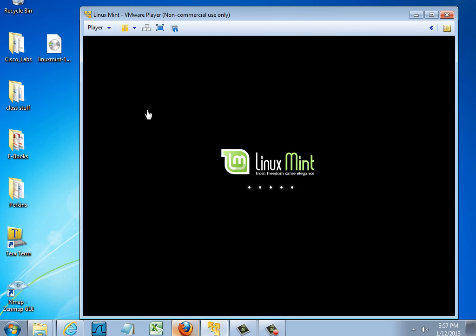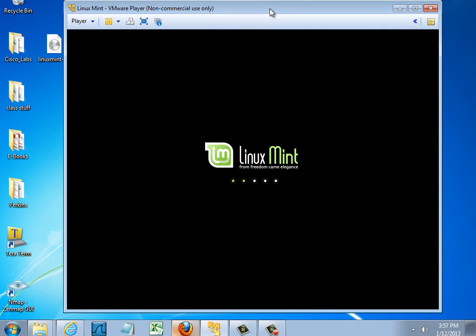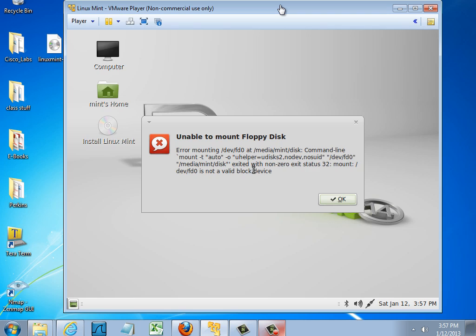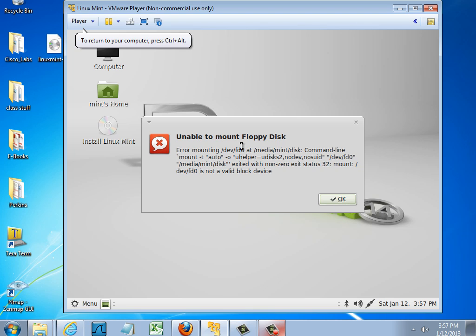ISO Linux. Great. Looks like it's working out nicely. I've got a warning that it was unable to mount the floppy disk. That's OK. I'll just click OK.